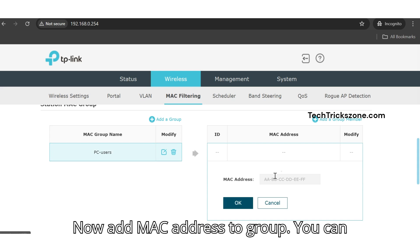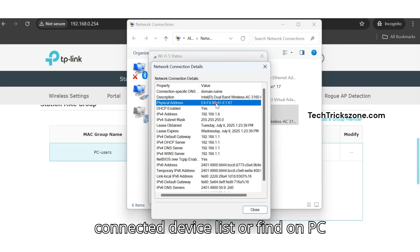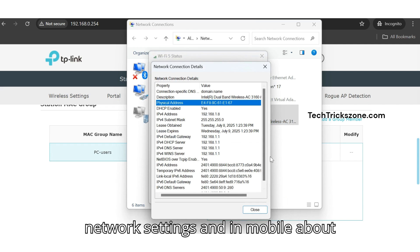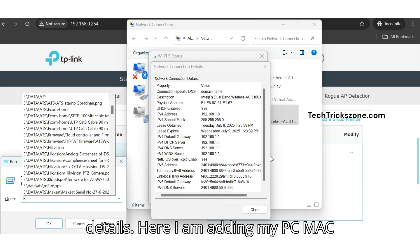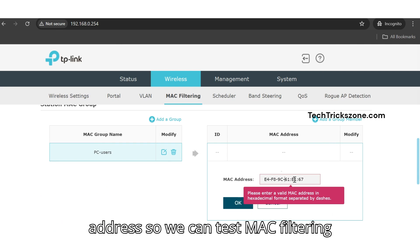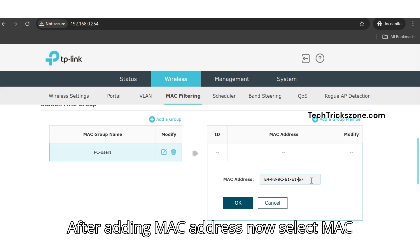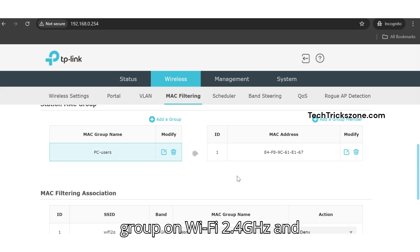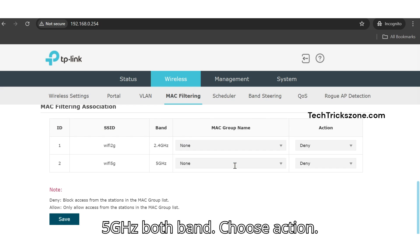Now add MAC addresses to the group. You can find MAC addresses on your Wi-Fi router's connected device list, or in PC network settings and mobile device details. Here I'm adding my PC MAC address so we can test if MAC filtering is working. After adding the MAC address, select the MAC group on both Wi-Fi 2.4 GHz and 5 GHz bands.